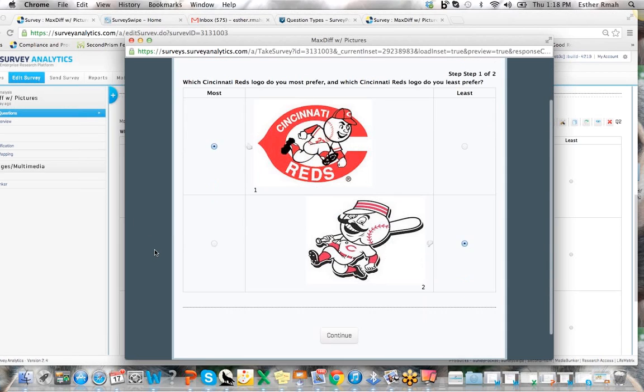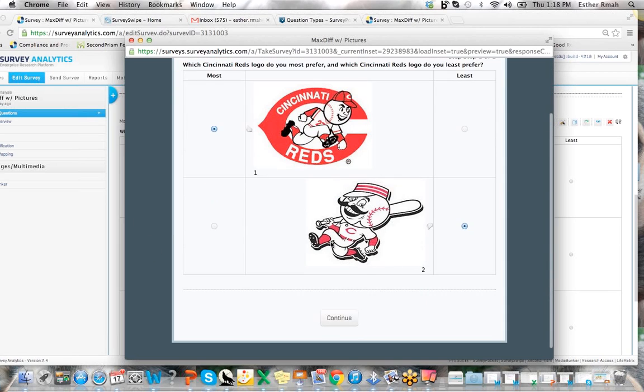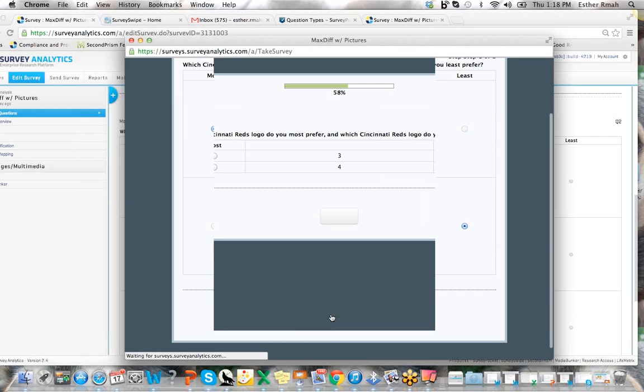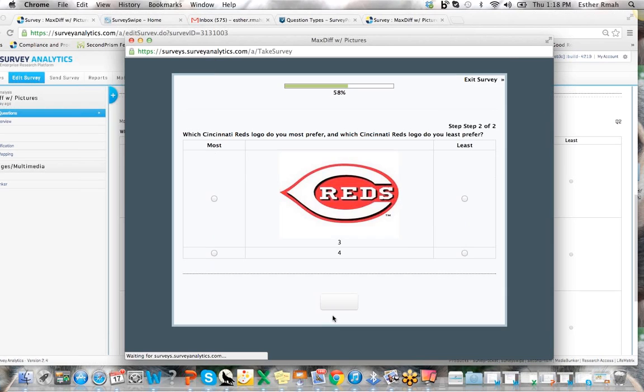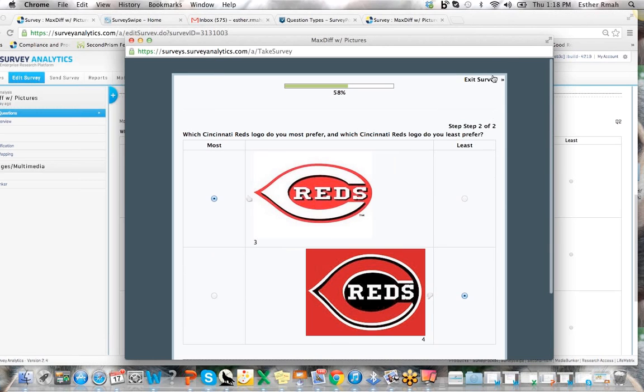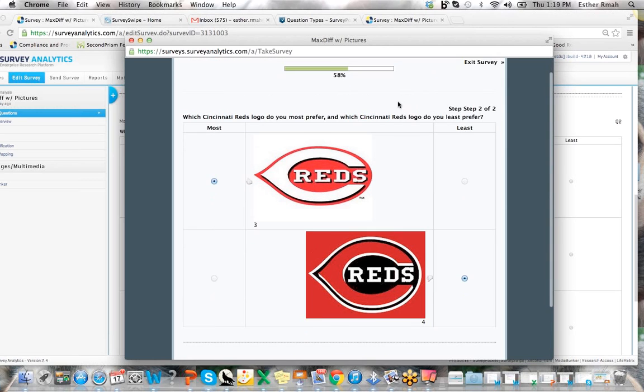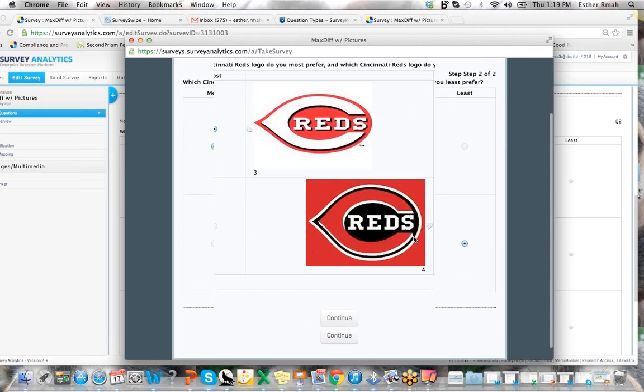And not only does the code move over, but also the image moves over, so you distinctly know which one you prefer most or least. Select continue and then you can go ahead and just continue testing as well.